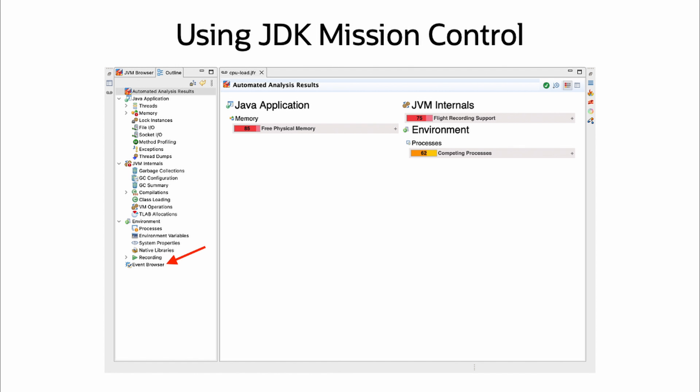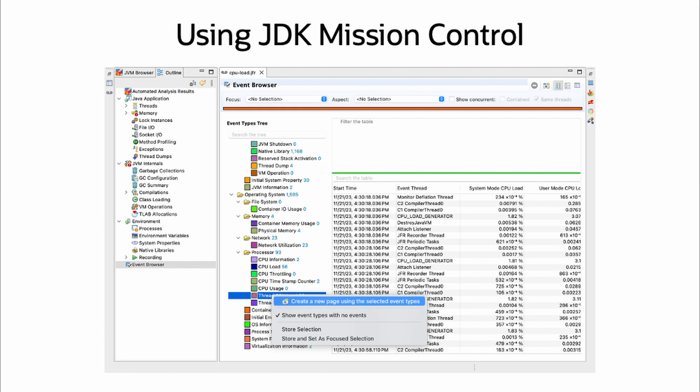JFR can be initialized at startup with start flight recording which can take a series of arguments. Once we have a recording, we can open it in a tool like JDK Mission Control to analyze it. To view CPU usage per thread, we'd go to the event browser. Right click thread cpu load under the processor folder near the bottom and select create new page using selected event types.